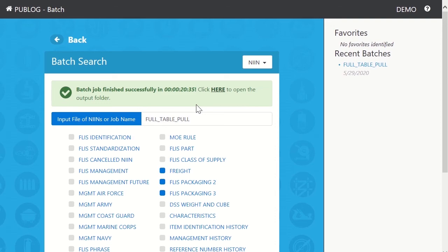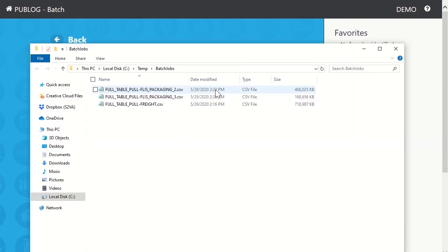Click here to open the output folder. In the output folder, you will see files named to include the job name you gave, along with the table names you selected.